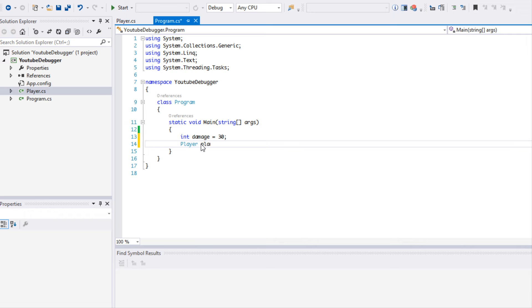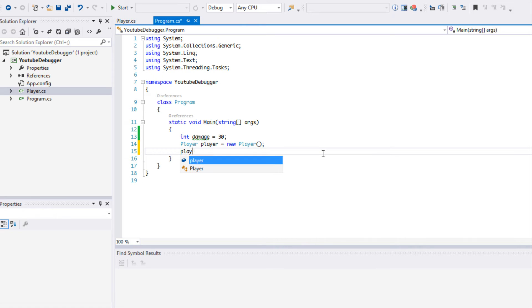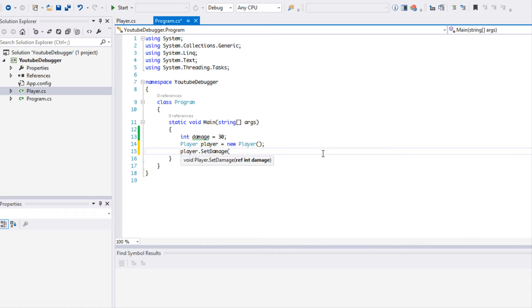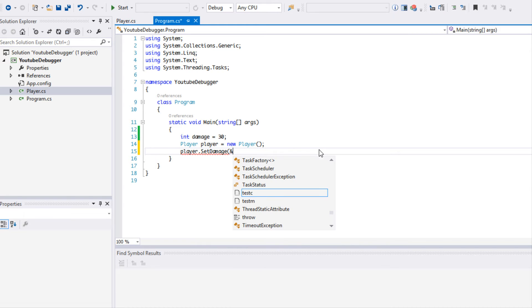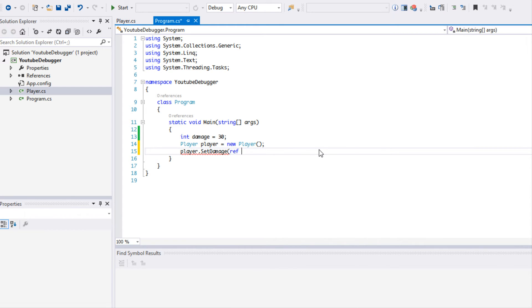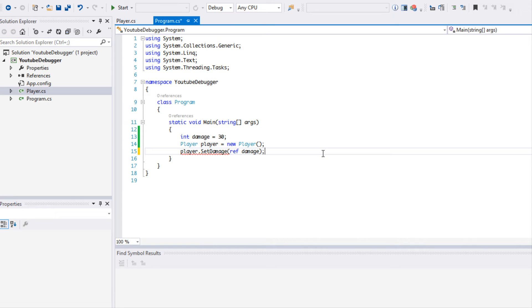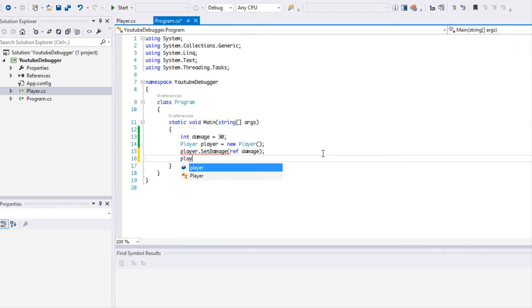We're going to make an instance of player. So I made a player class and you can't see it, but I made a player class. We're going to say player.SetDamage and we're going to set a reference to it. So in C++ it's the same as saying like int ampersand whatever it is. So we're just setting a reference to our damage so we're able to modify it within this method.